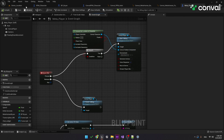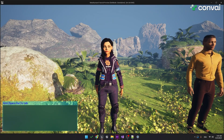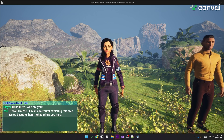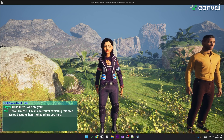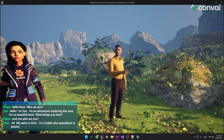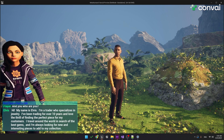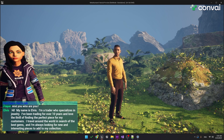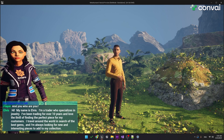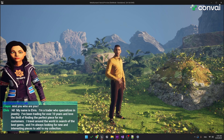Hello there. Who are you? — Hello. I'm Zoe. I'm an adventurer exploring this area. It's so beautiful here. What brings you here? — And you. Who are you? — Hi. My name is Elvis. I'm a trader who specializes in jewelry. I've been trading for over 10 years and love the thrill of finding the perfect piece for my customers. I travel around the world in search of the best gems, and I'm always looking for new and interesting pieces to add to my collection.